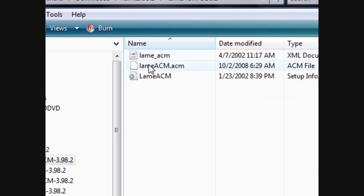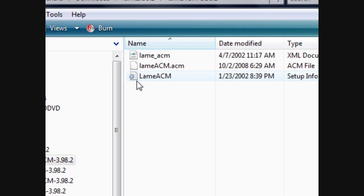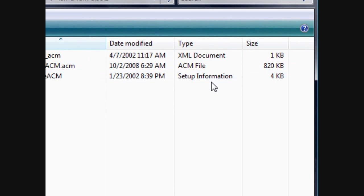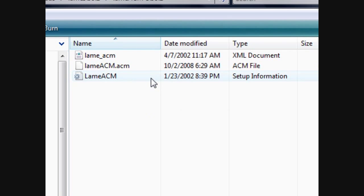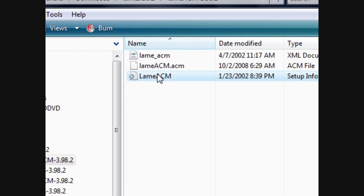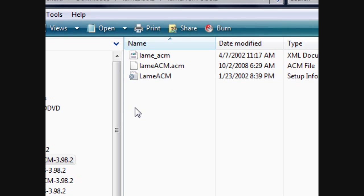Go to the ACM, right click LAME ACM, the one that has like this little cog thing and setup information. Right click it, and actually it should say, yeah there, install. That's all you need to do.